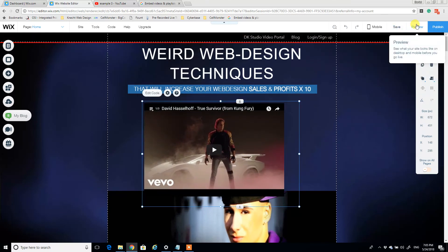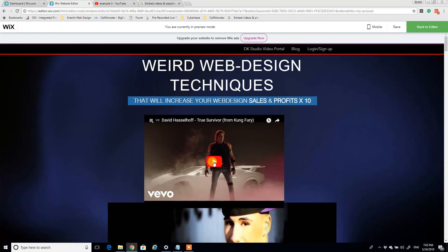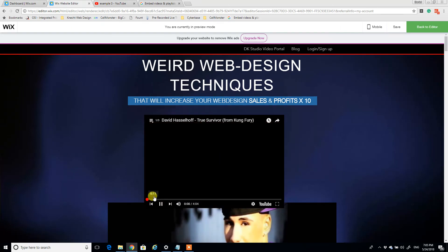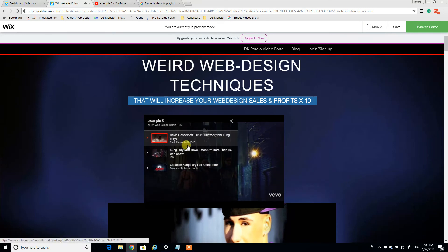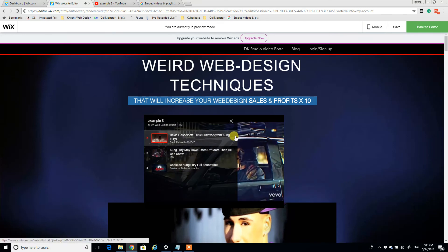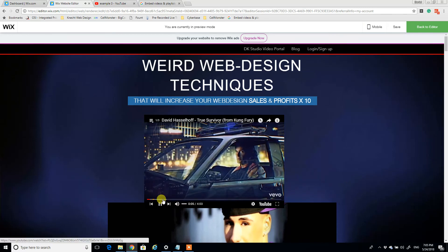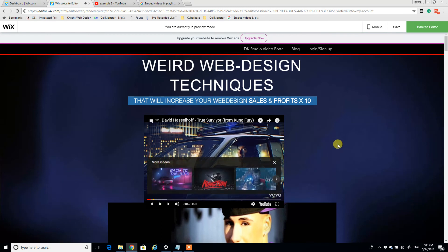And when you're done, just center it where you want, publish your site, and you should be good to go. So if I click preview here, click play, and click up here and you have all your videos here.